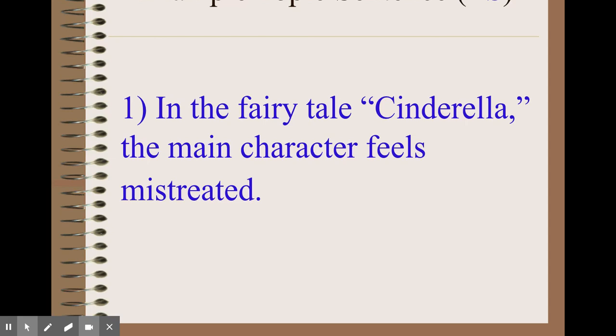Here's an example topic sentence: 'In the fairy tale Cinderella, the main character feels mistreated.' This is mildly controversial — some people might not see it that way — and it's something you can prove using evidence and details. We'll be trying to prove this as we write a sample paragraph during this presentation. Compare that to: 'In the fairy tale Cinderella, she has blonde hair.' That's just a statement of fact, so it's not a valid topic sentence. You want something you have to prove.